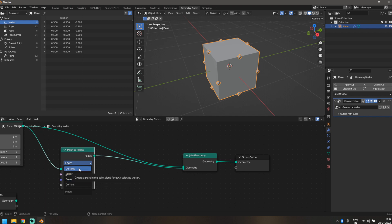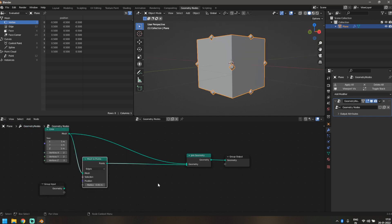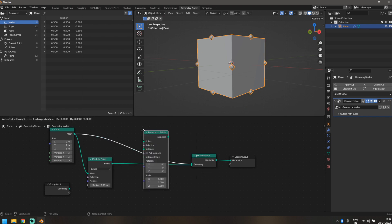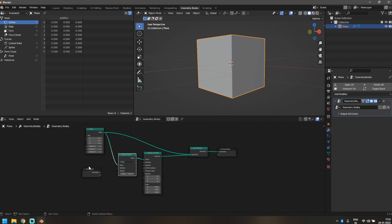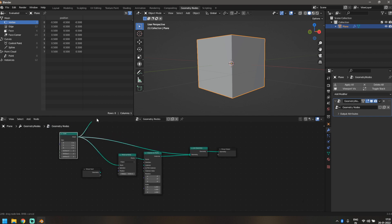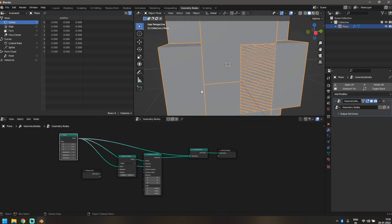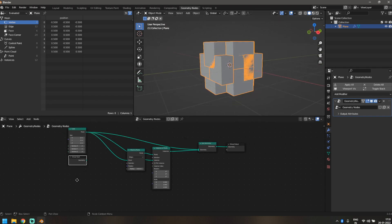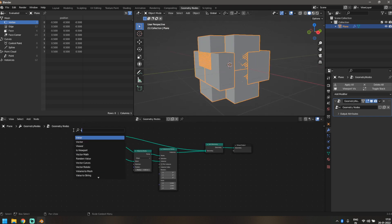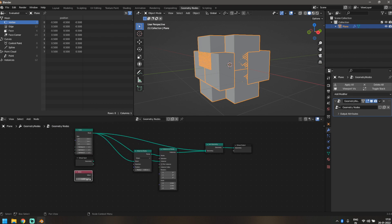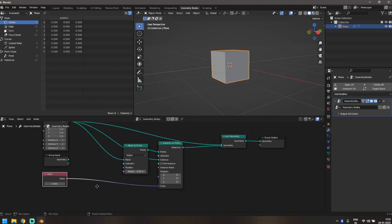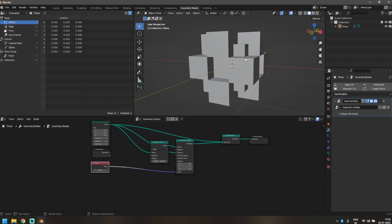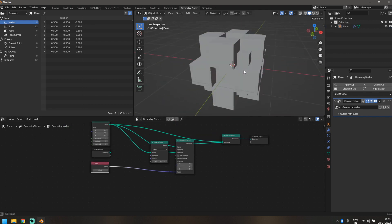For this effect we're going to use edges instead of vertices, though you can choose any option for different variations. Now we'll add an Instance on Points node and instance our original cube back onto these points — you can see it creates a lot of instances. Let's control the size using a Value node plugged into the scale, and bring it down to 0.5.